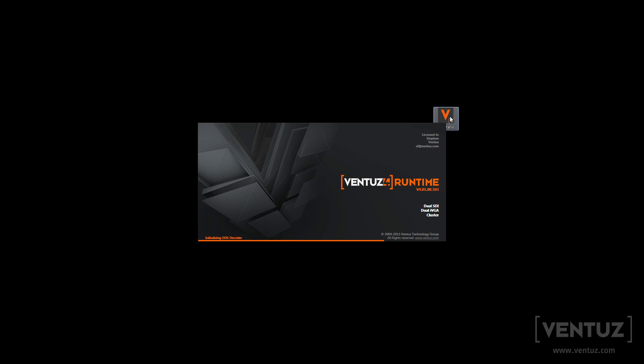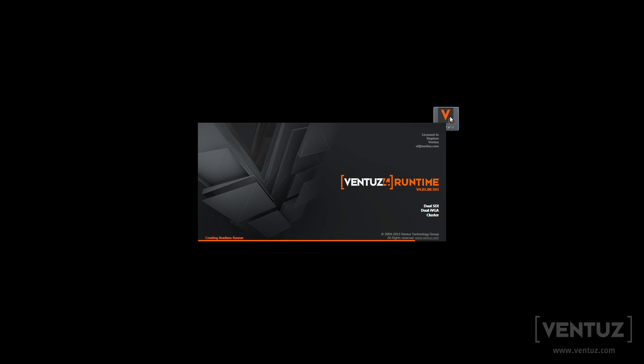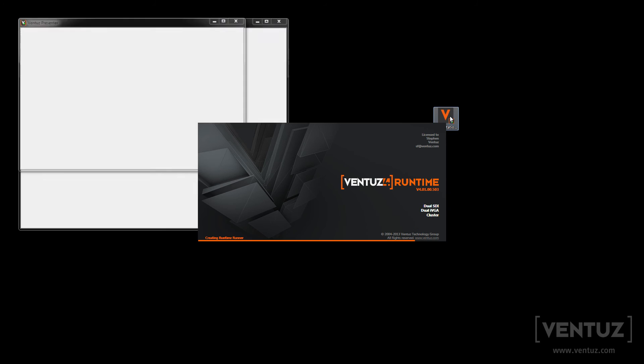Before you now start your presentation on your production machine you will most likely want to make sure that nothing can interrupt it like Windows updates or the Windows notifications. So when you're done you will simply have to open the VPR file in the Ventuz runtime.